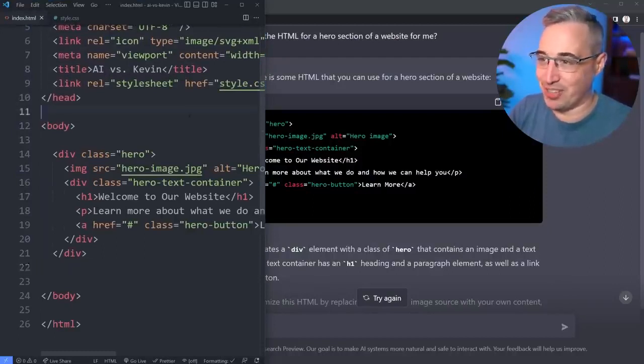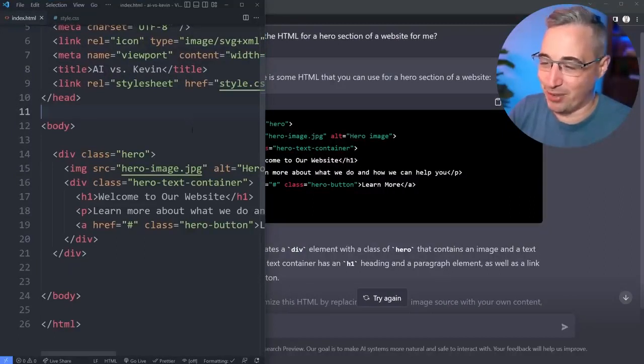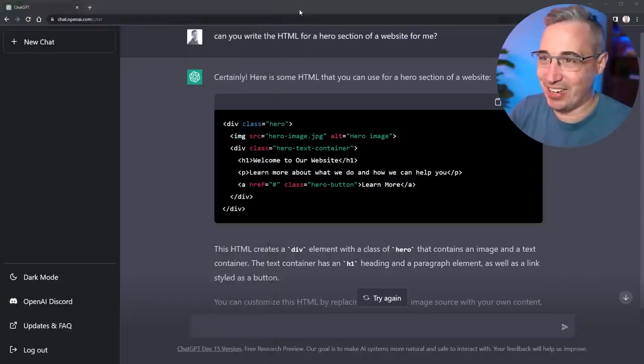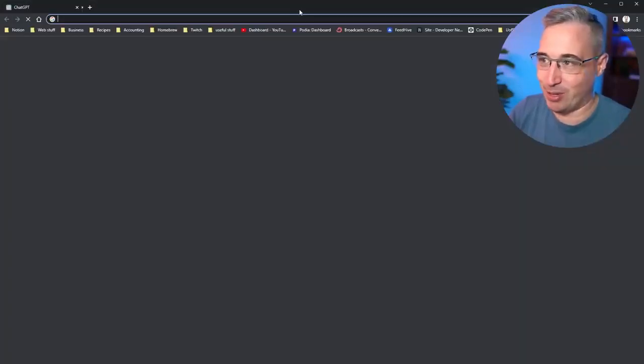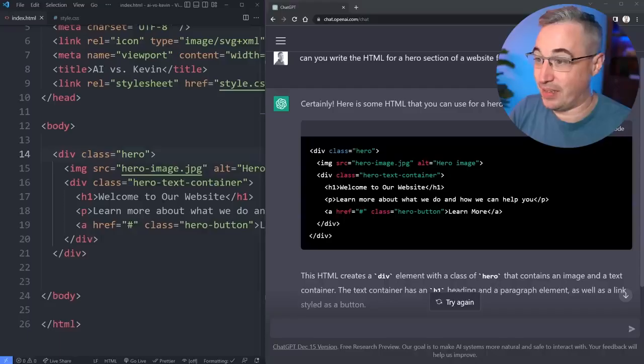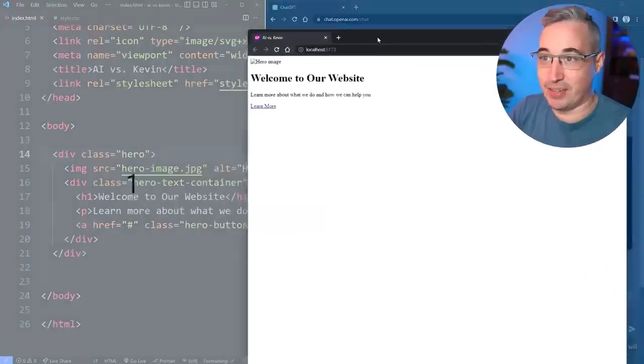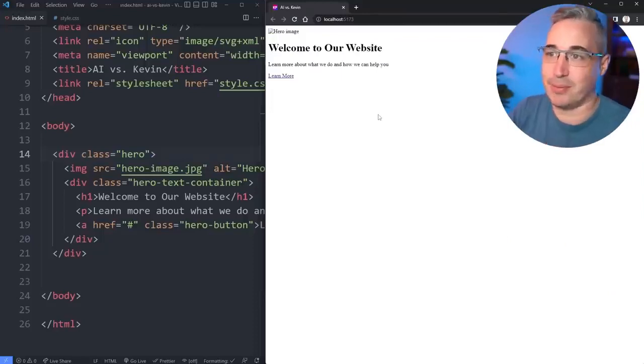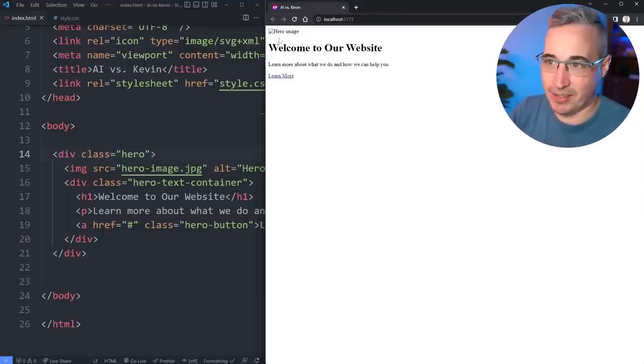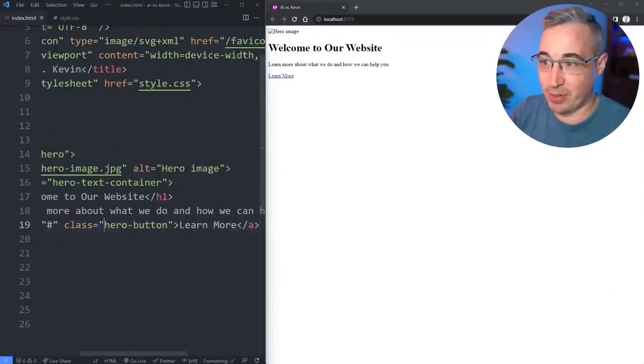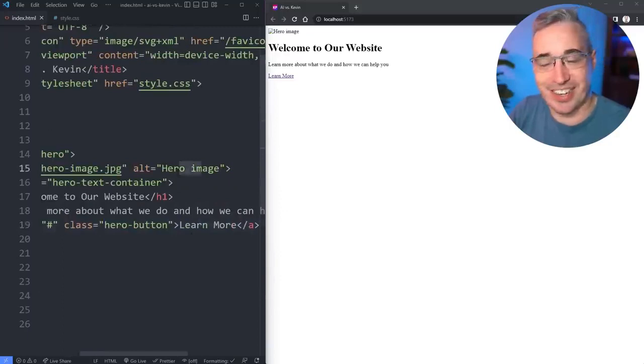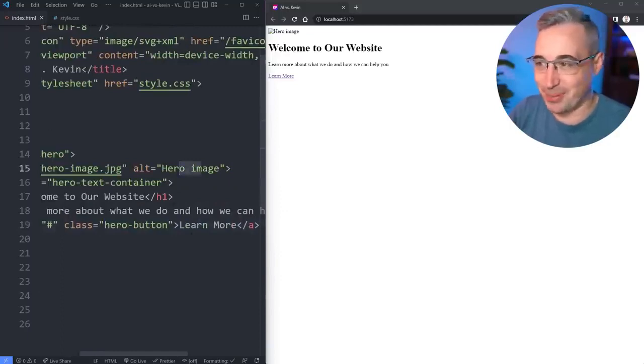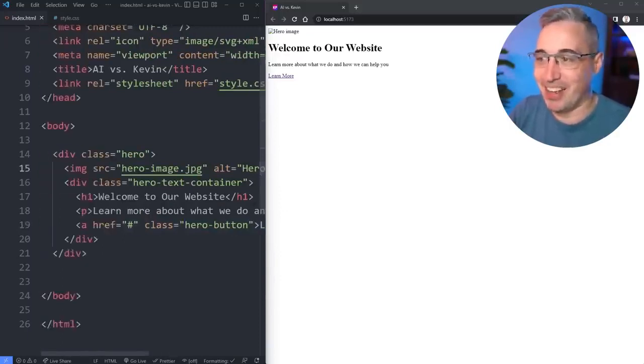This should be on my localhost and then saving that we can see what we got here. Not a bad start. Obviously the hero image itself is broken but hey look it actually put alt text which isn't great.